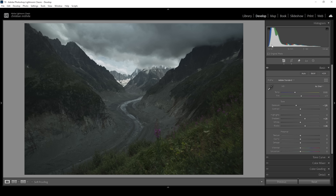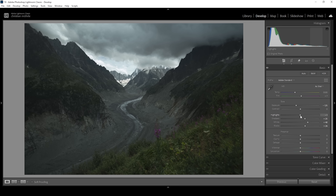I'm quite happy with the darks. You can see on the histogram it's nicely exposed without clipping. However, I'm not that happy with the highlights. I want to push the contrast a little further by bringing up the whites just around here. At the same time, I'm going to bring down the highlights, which will just prevent the very brightest spots from being blown out.